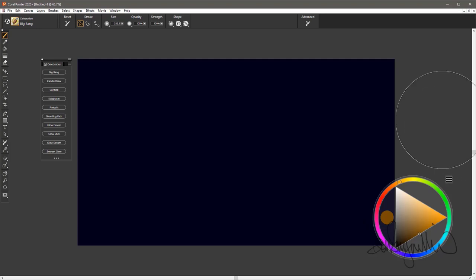Hello there. These are the brushes that you will find in the Celebration for Painter Essentials Brush Pack. There are 10 of them.